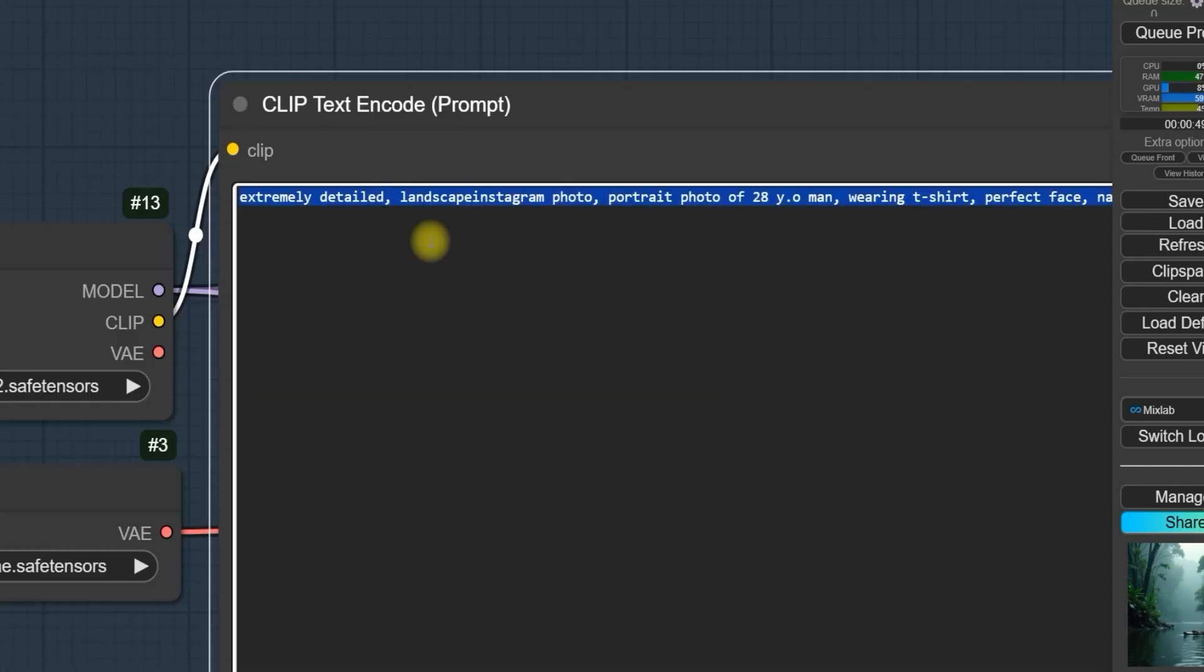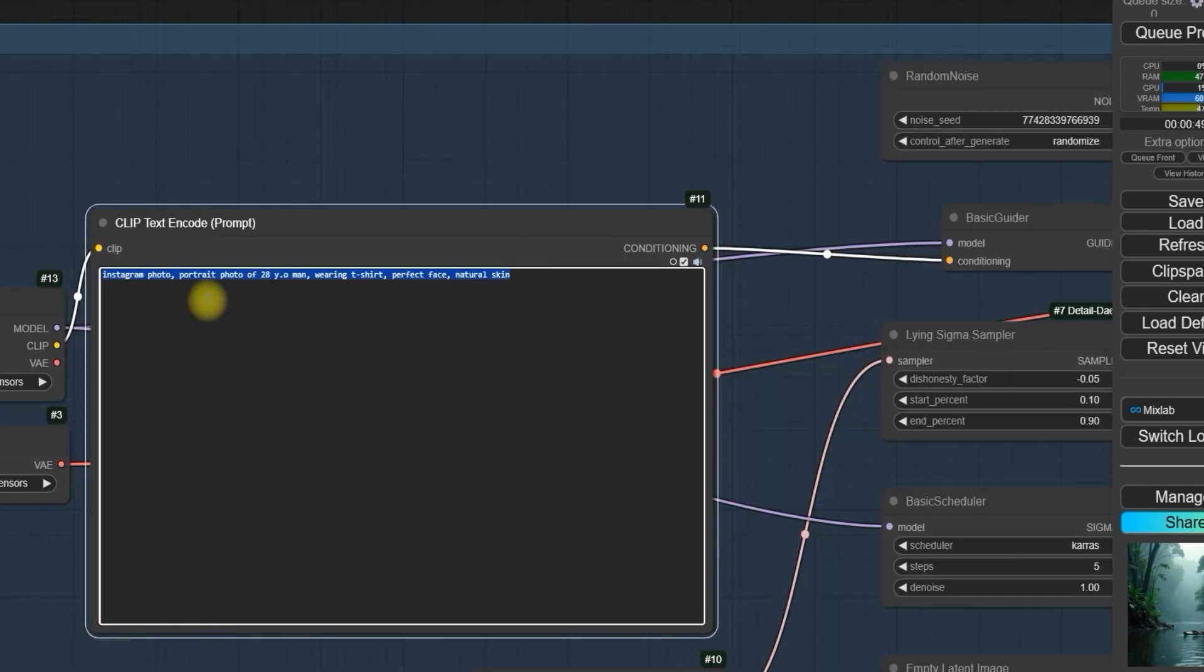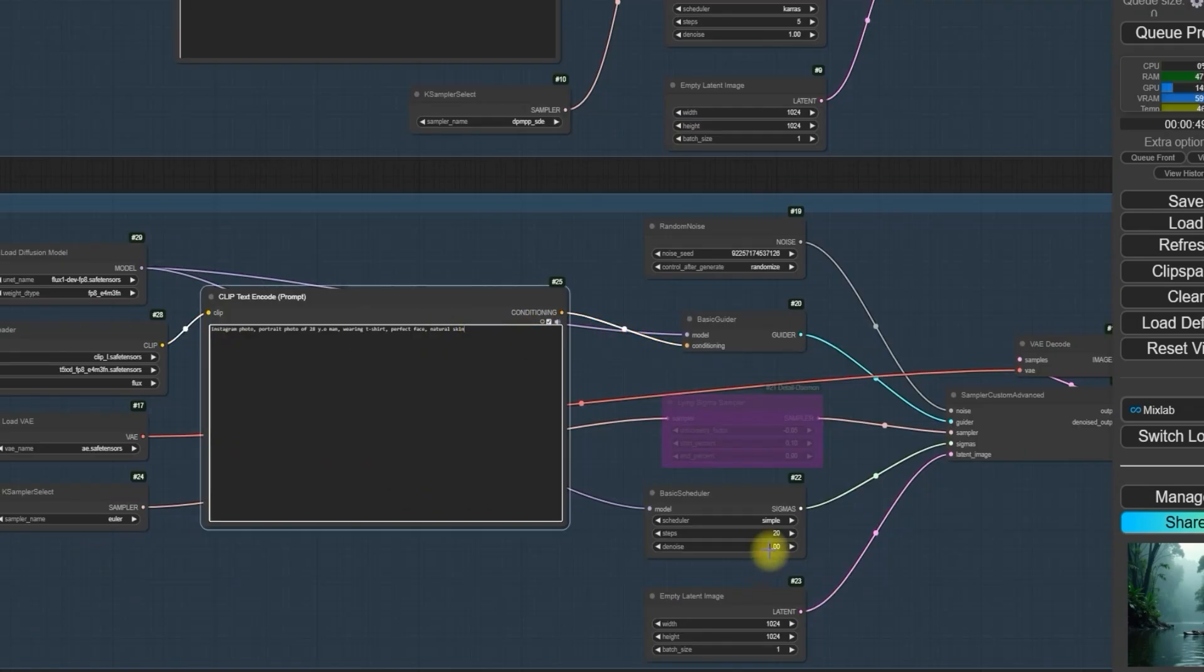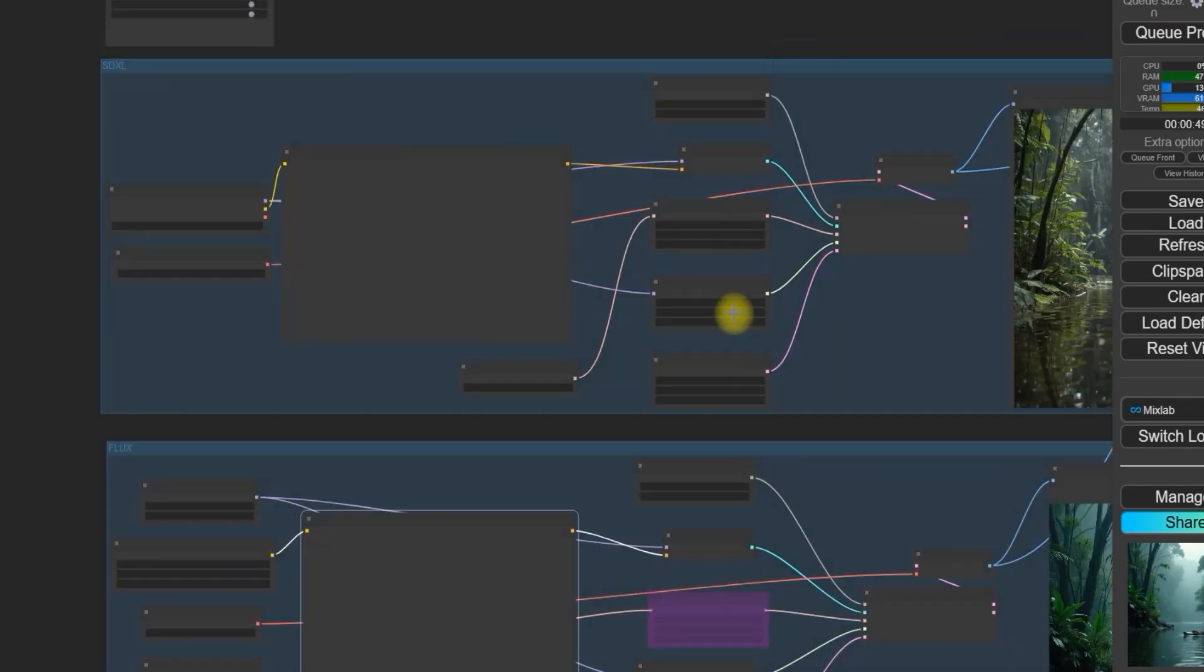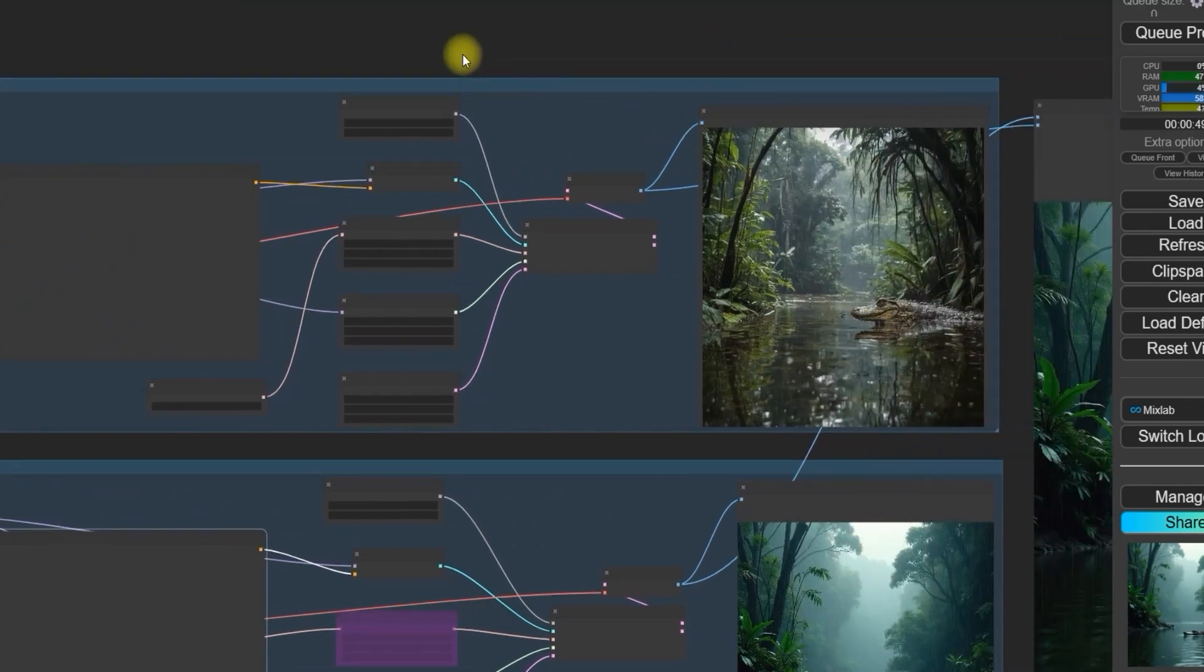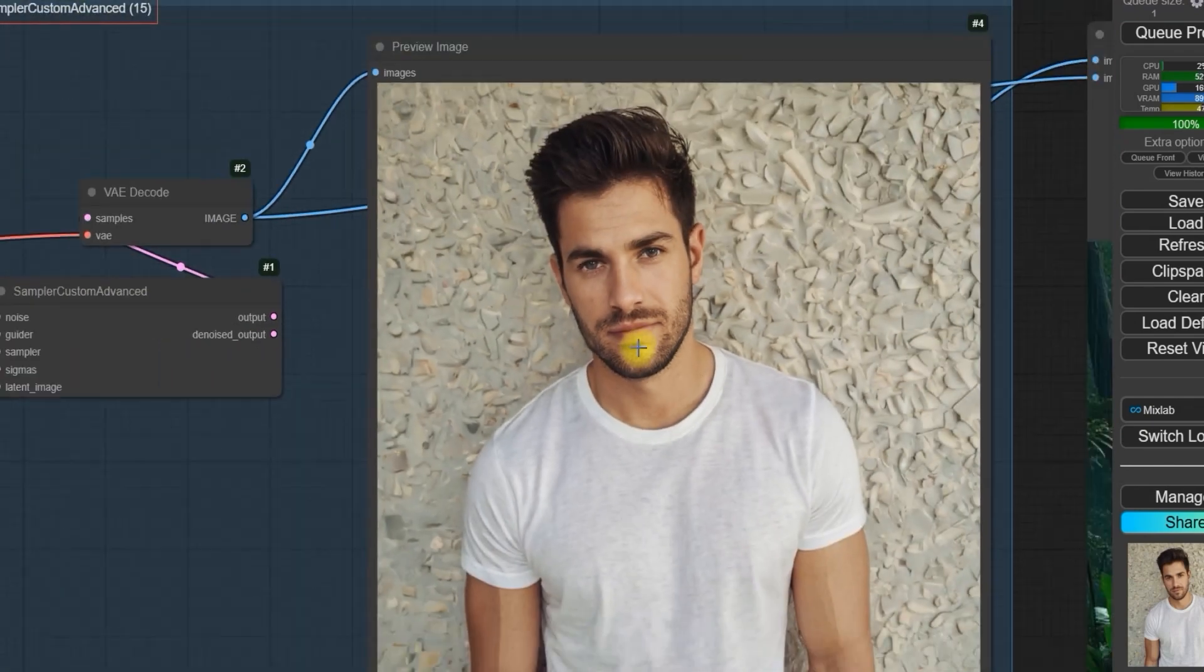Let's try an Instagram-style portrait of a 28-year-old man wearing a t-shirt with a perfect face and natural skin. Now, we'll use the same prompt with Flux, but this time we'll use 20 steps for Flux. For portraits, I recommend using 5 steps for SDXL to generate the image. Let's test it.